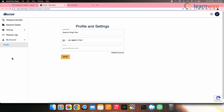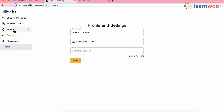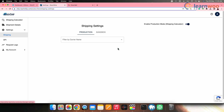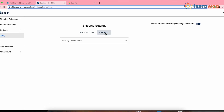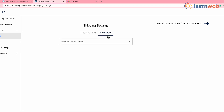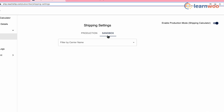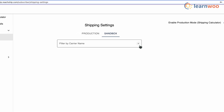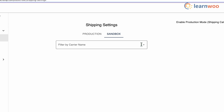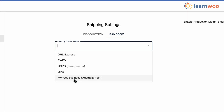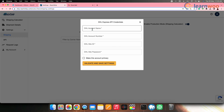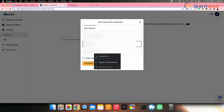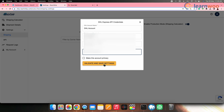Once the account is created, this is how your ReadShip account will look. Go to Settings from the left panel and click on Shipping. Select Production if you are using it for real-time use, or Sandbox if you are testing. The settings and steps remain the same for both — here I'll use Sandbox since this is a demonstration. Click on Filter by Carrier Name and from the drop-down select the carrier you want to set. Here I'll add DHL first. Enter the carrier's API credentials, then click Validate and Save Settings.